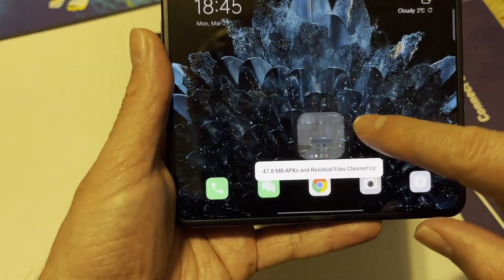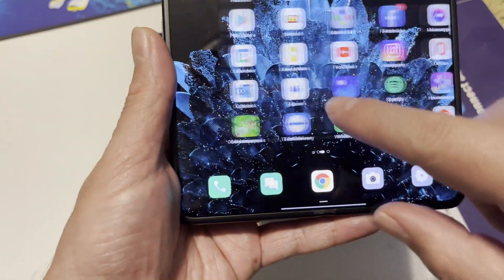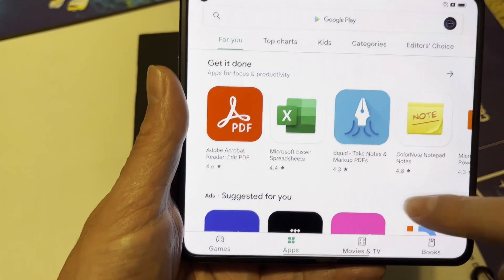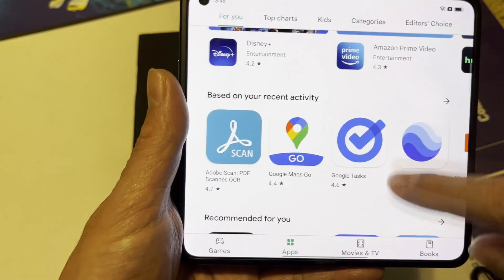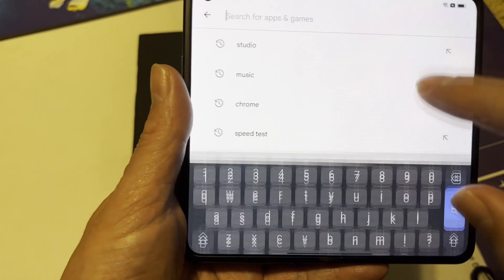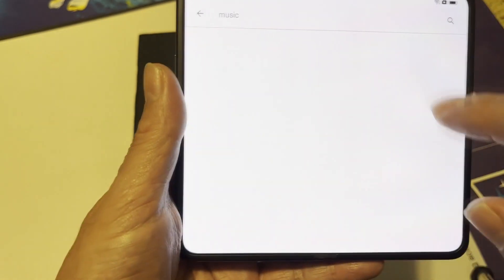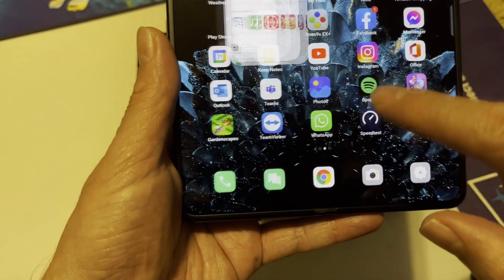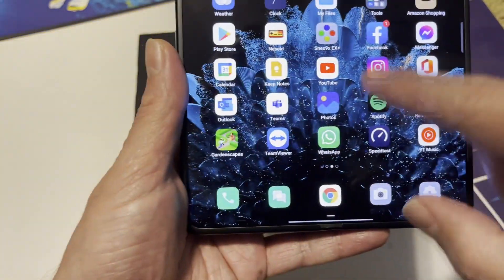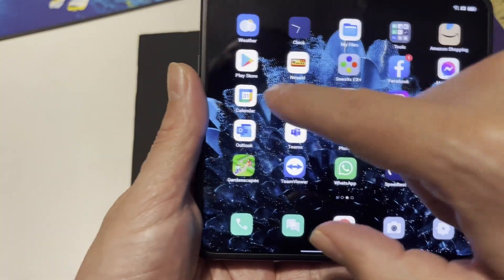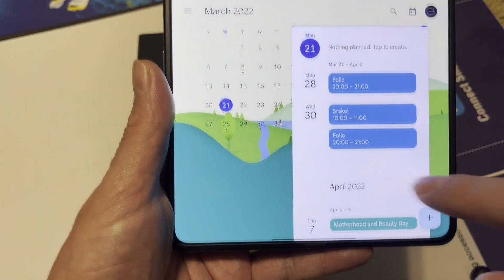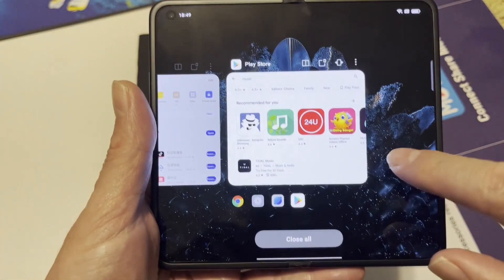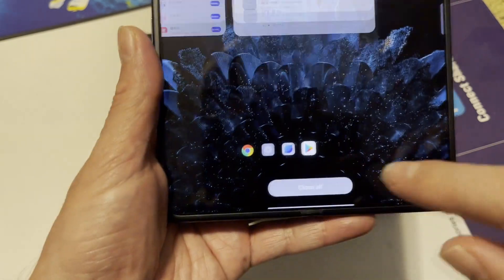Now we have the Play Store — the regular one, everything as you'd normally expect. You can search for whatever you want. From here I've already downloaded a lot of other things such as Google Calendar and other apps that this phone doesn't have by default.